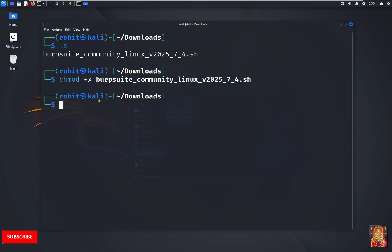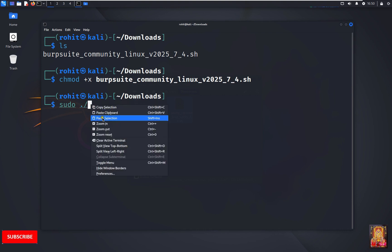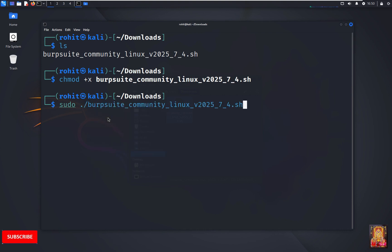Type sudo, dot backslash, paste the copied name again. Press enter.